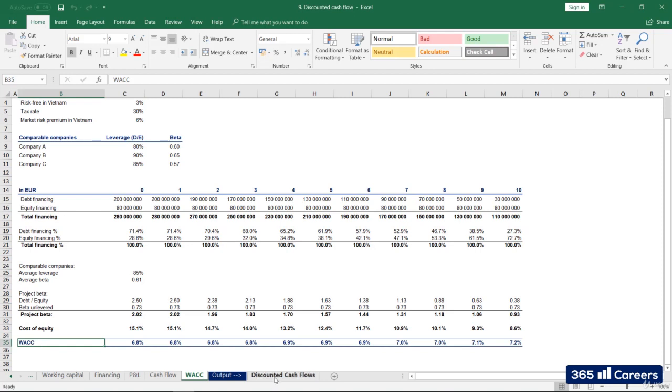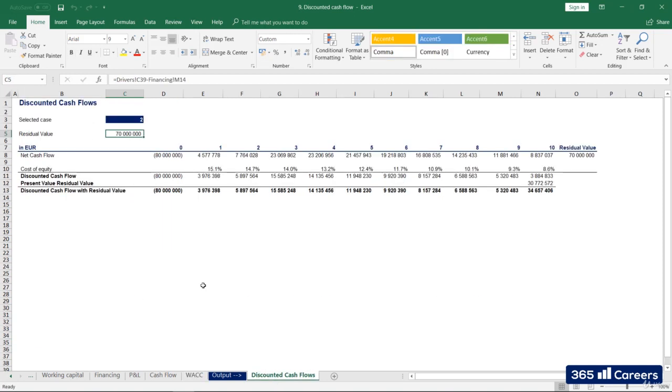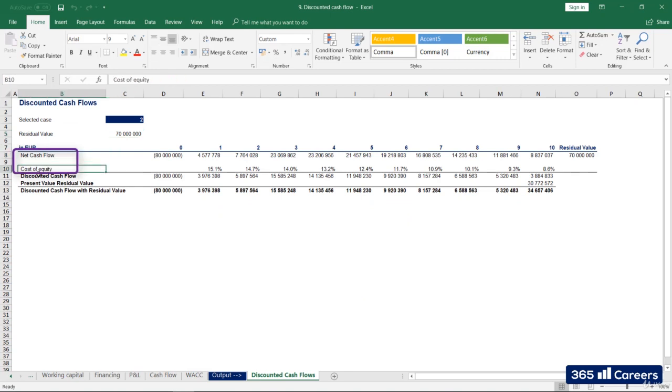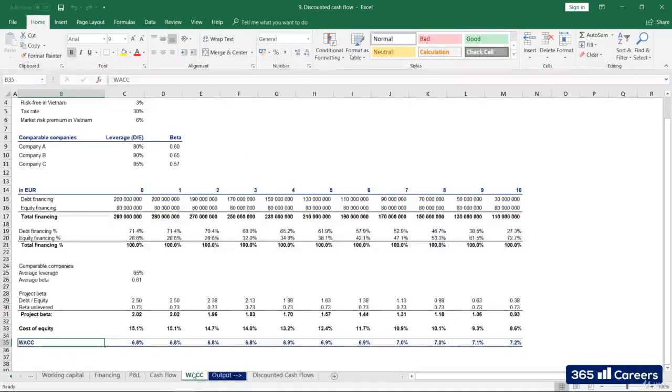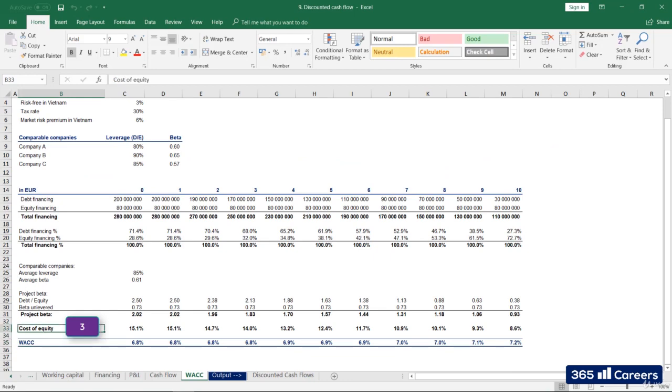Whenever the cash flows you are discounting are the ones going to shareholders, you need to discount them by the cost of equity. It is incorrect to discount by WACC because interest expenses have already been taken into consideration in net cash flow.